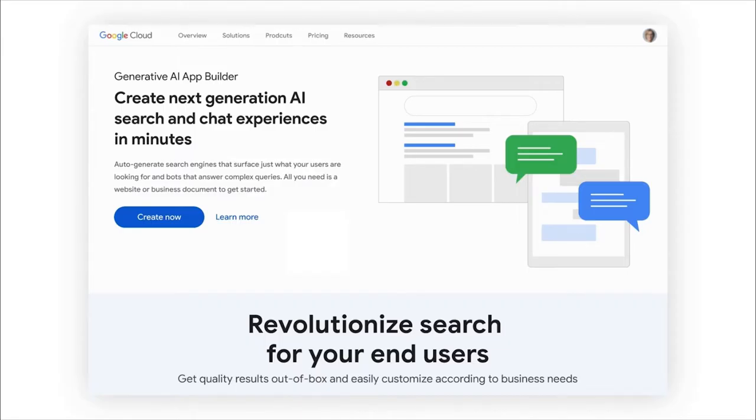Gen App Builder gets you going by completely removing the boilerplate for use cases we call Gen Apps, such as bots, chat apps, digital assistants, custom search engines, and more.